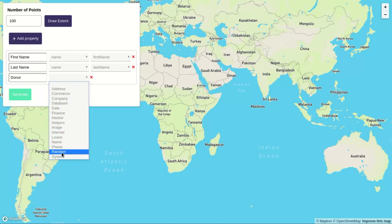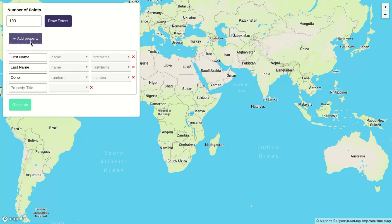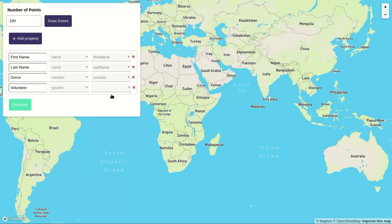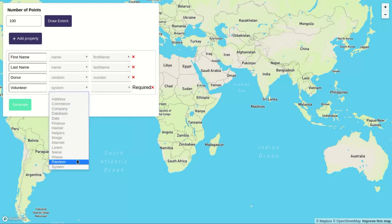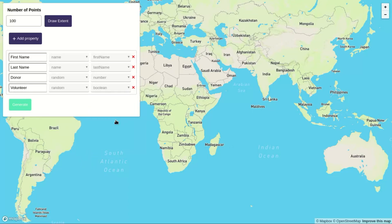The donation will be in terms of the amount of money that has been donated, and this will be taken as a random number. We'll also add another property for whether the person is a volunteer. We'll set it to random and select boolean, meaning it can either be true or false.